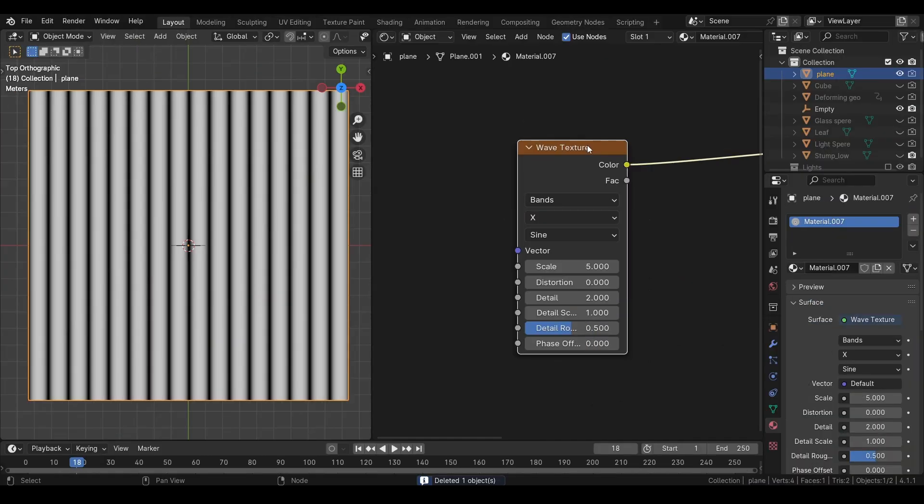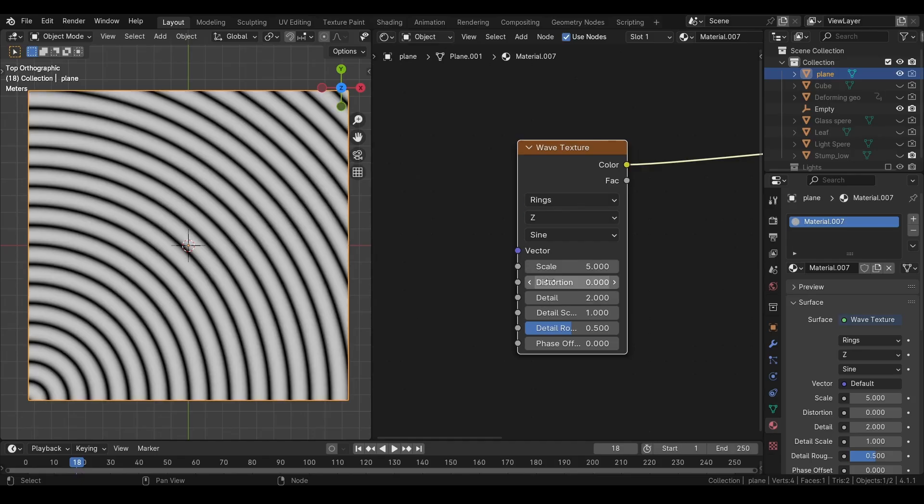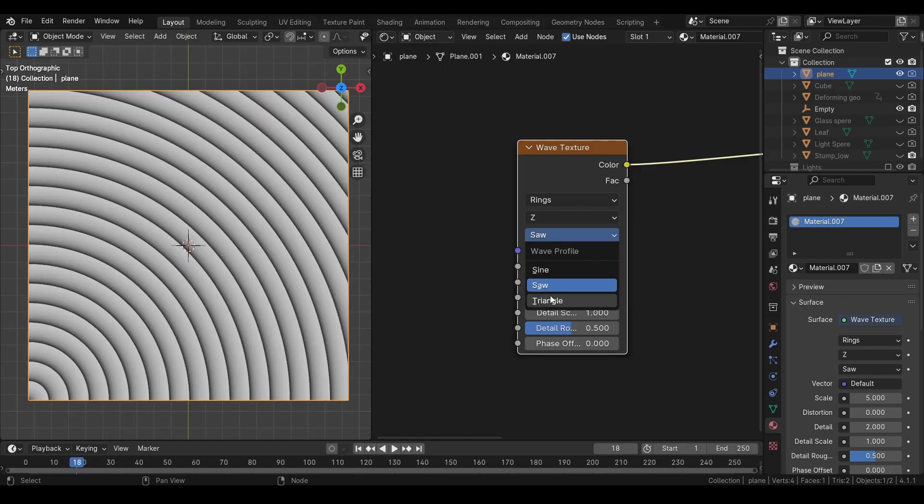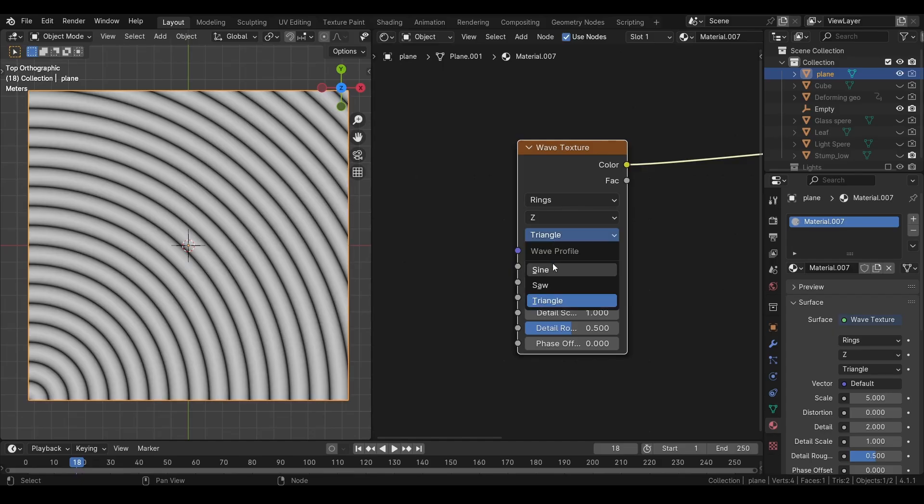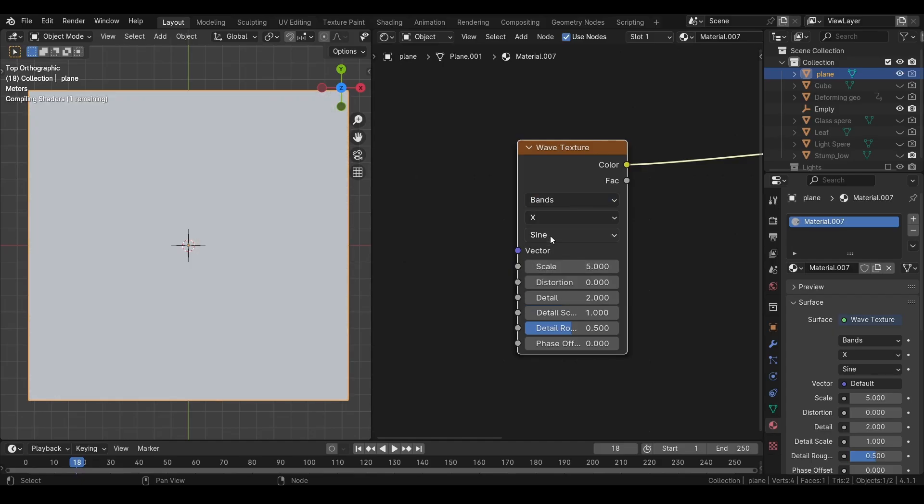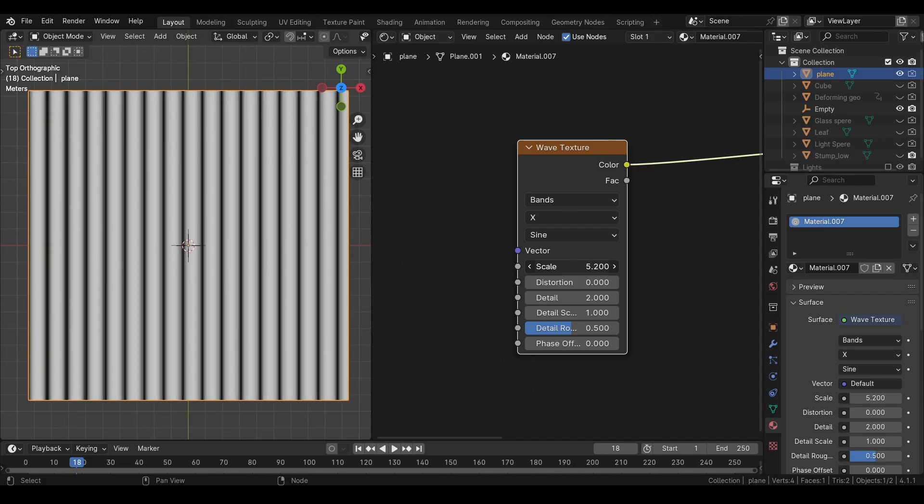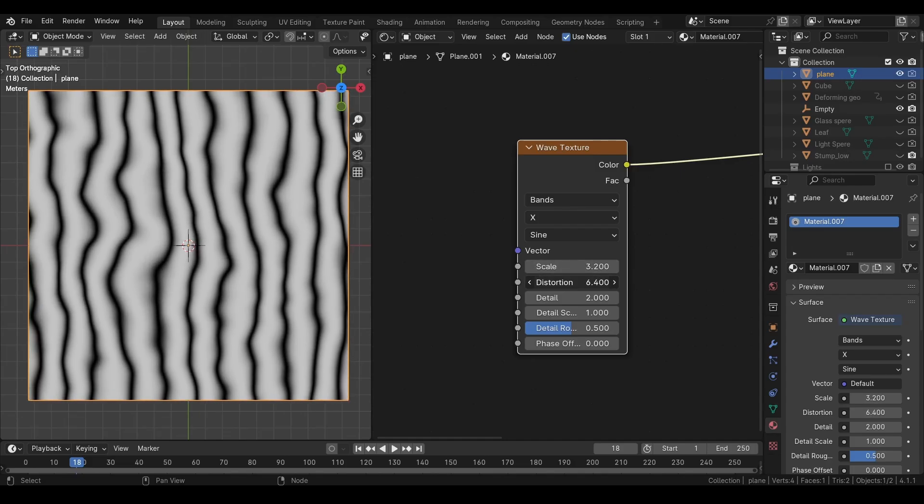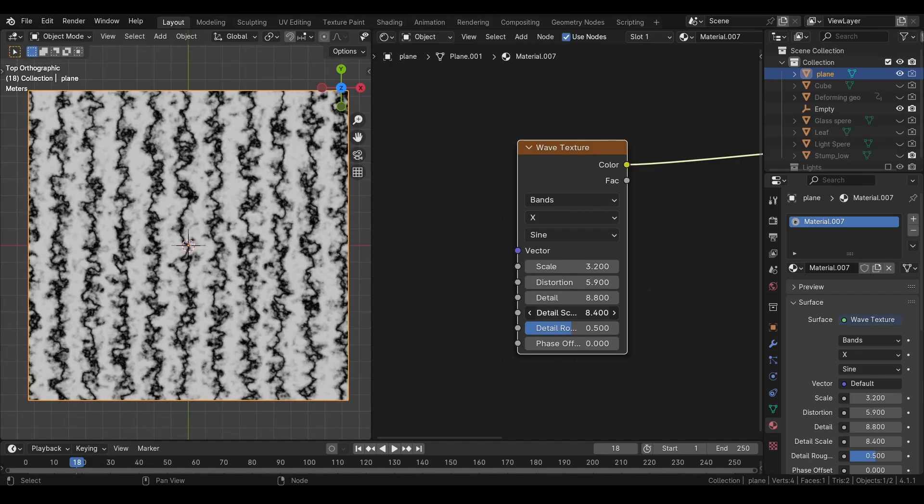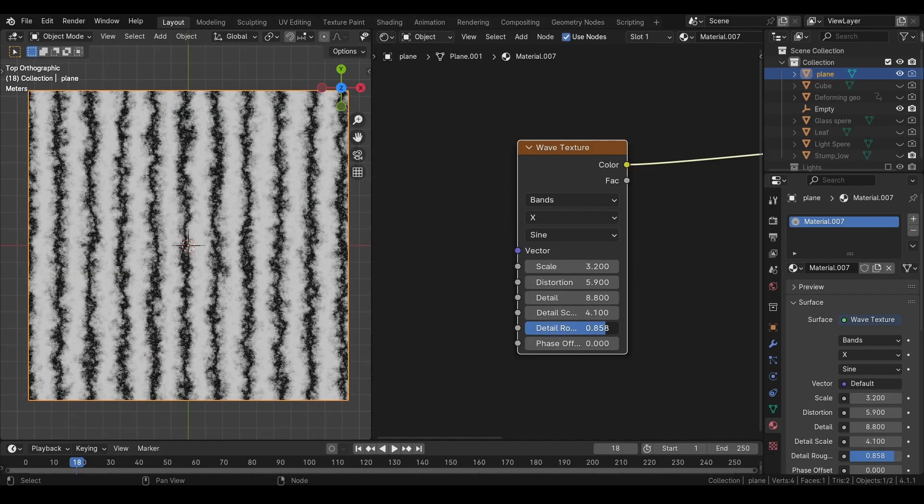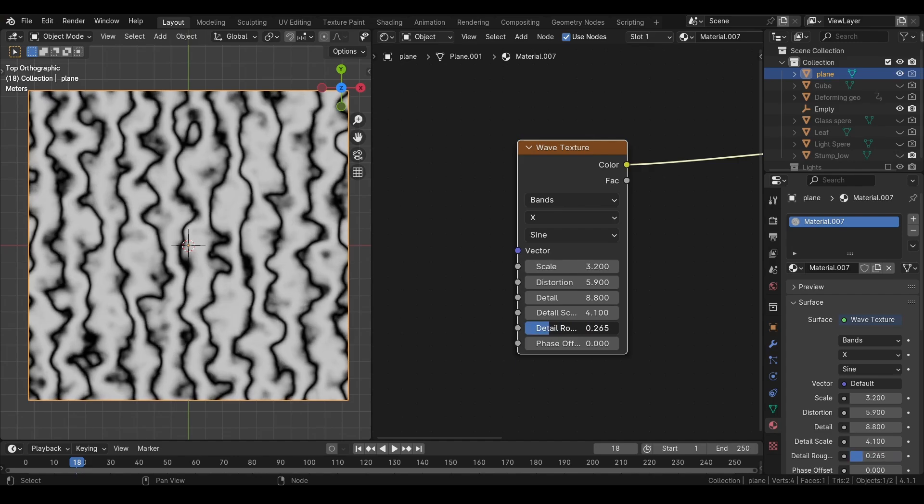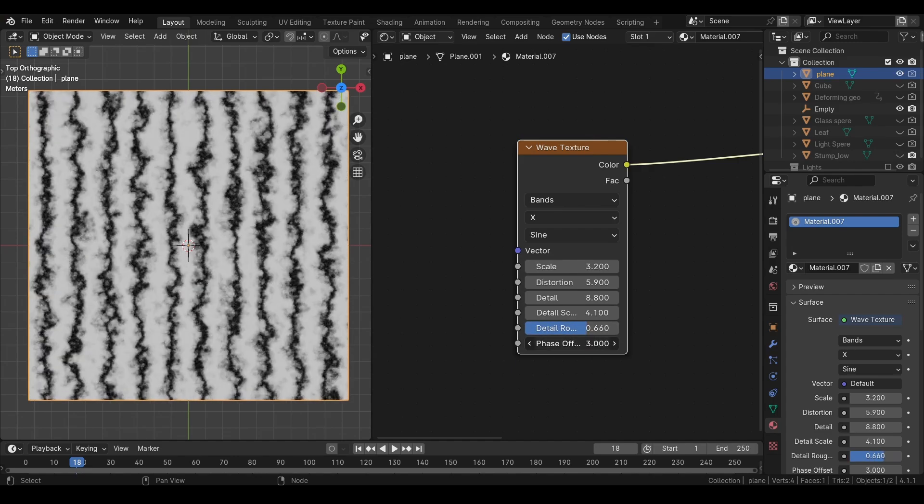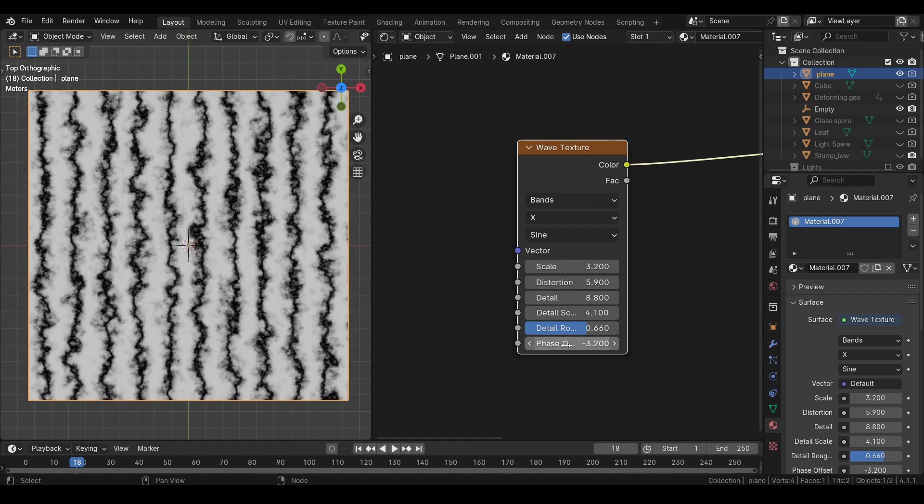Now let's create some waves. We can either choose to create bands or rings. And the axis on which we want them. And we can select different types of profiles. From here we can increase or reduce the scale. Add some distortion to create wood like texture. We can add detail. Adjust the scale of the detail. And the roughness. And phase will simply slide these waves to one side or another.